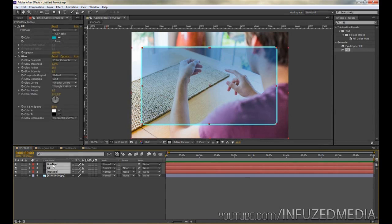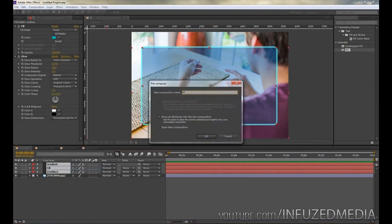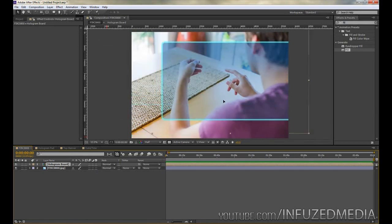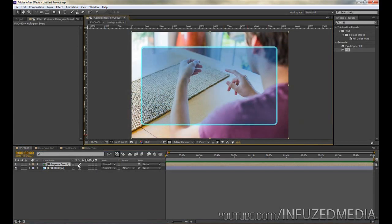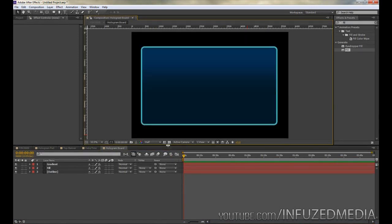Select these three layers — not the background layer — and go to Layer > Pre-compose. Call this one 'hologram board.' The reason I'm pre-composing is because it makes it much easier to adjust everything later. Instead of adjusting each separate element to look like it's in his hands, we can adjust the pre-composition once all elements are together, saving a lot of hassle. Double-click to enter the hologram board pre-composition — you can click the checker box at the bottom to toggle transparency.